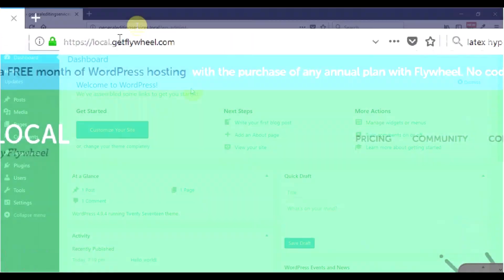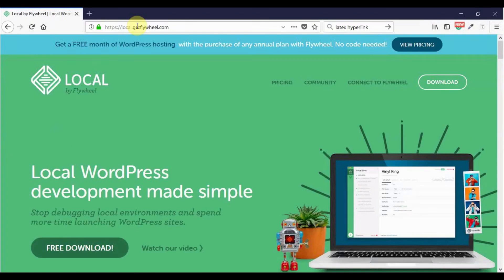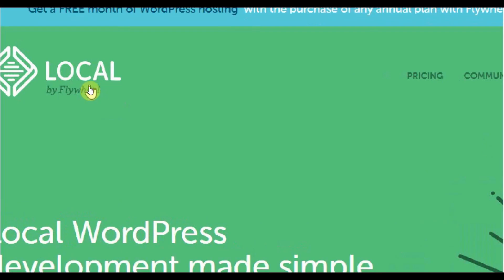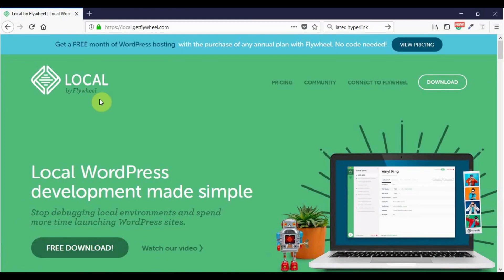This has been a tutorial on how to install Local by Flywheel on your PC, Windows computer. Local by Flywheel is an awesome tool you can use for local development of WordPress websites. With this software, you stop debugging your environment a lot like you do with the other competitors. If you like what I'm doing, please consider subscribing below and leave your comments. I value them. Otherwise, see you in the next video.